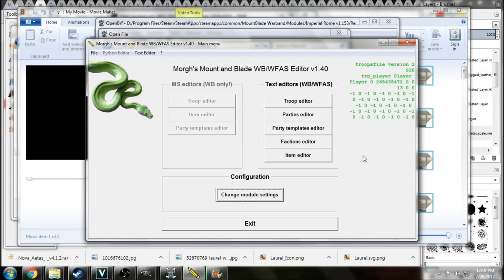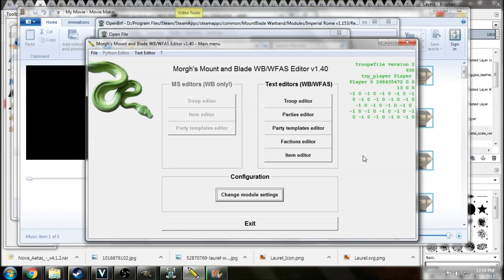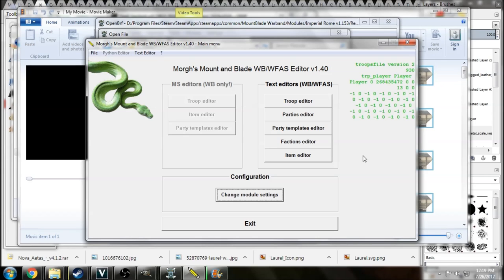Hey guys, Brett here from Astartes Gaming with another Mountain Blade modding tutorial. This was a request, somebody asked me to do a tutorial on how to transfer, I'm not sure exactly how they phrased it, I'm going to use the word resources, but that may not mean anything to you.